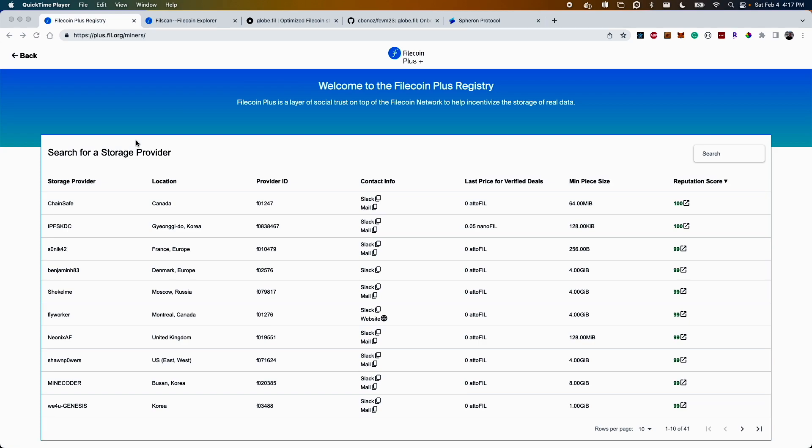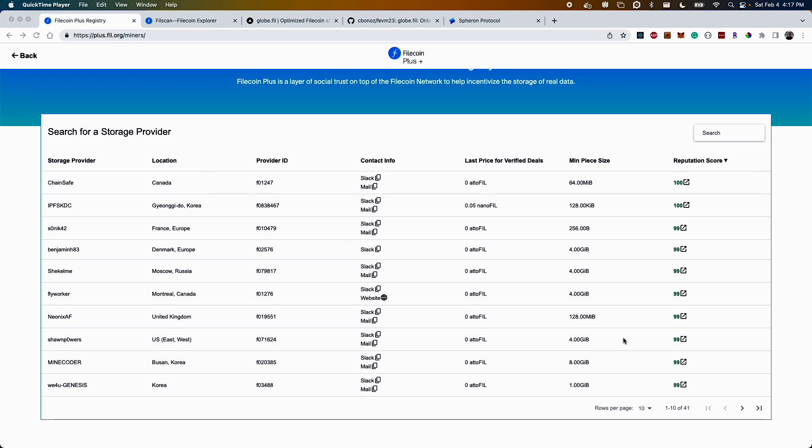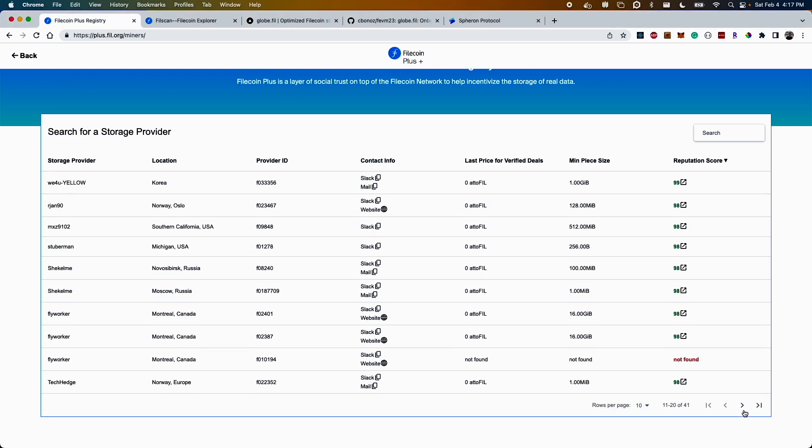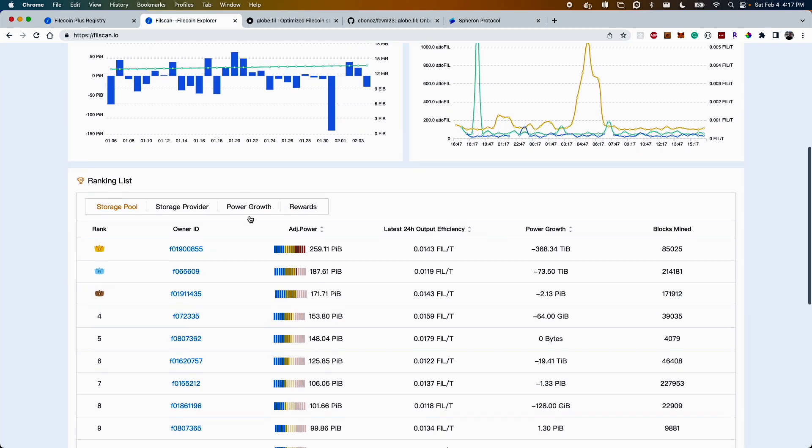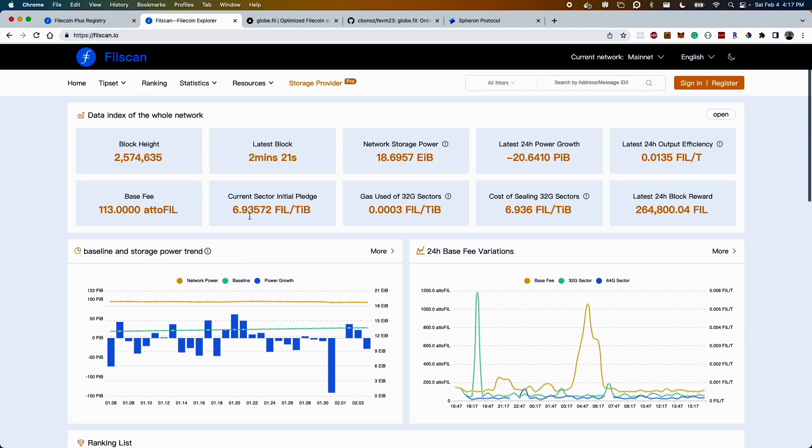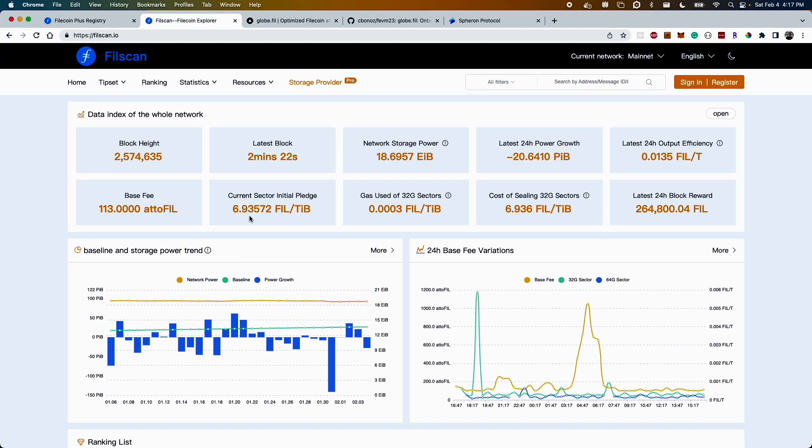Now some of you might be familiar with things like the Filecoin Plus registry which enables users to come and search through the available storage providers, do some filtering and see what might be the best nodes to store to. On the other hand you might have FileScan which gives you a more detailed view on the nodes and how they're performing.